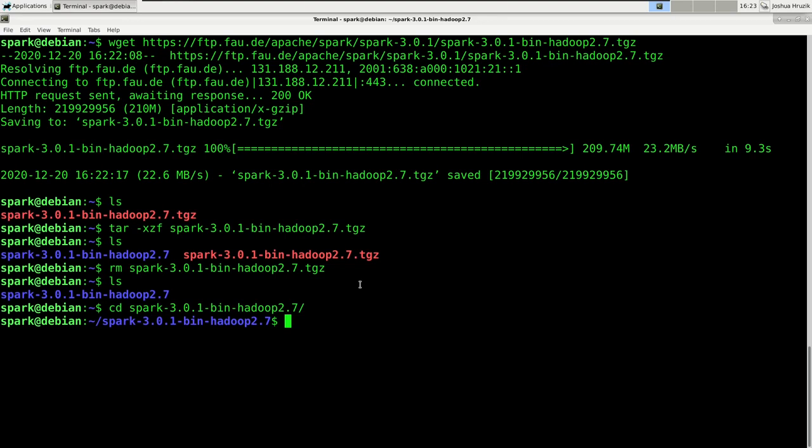However, we will make one short but important adjustment. Now if you would start Spark right away, it would use our system's default Python — and that would be Python 2. Since we don't want to interfere with our system's Python, we want to create a virtual environment that we're going to use especially for Spark. You can create a virtual environment for Python 3 by running a simple command, but we need to install something for that first.